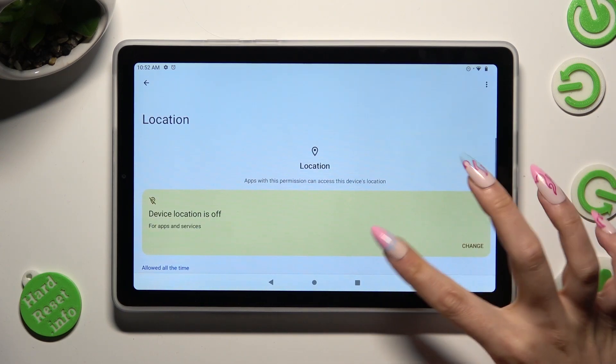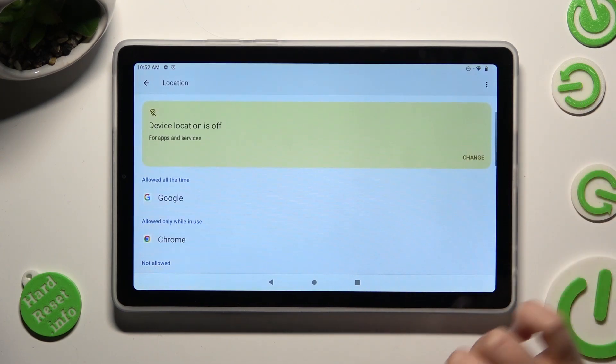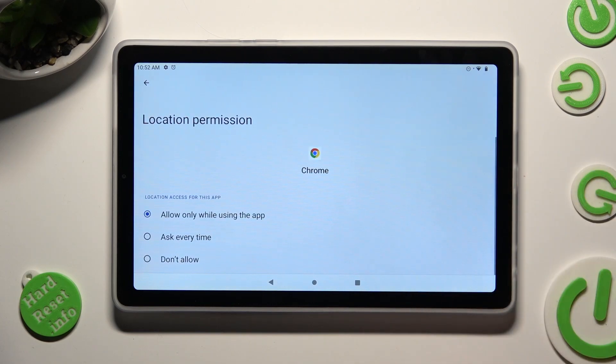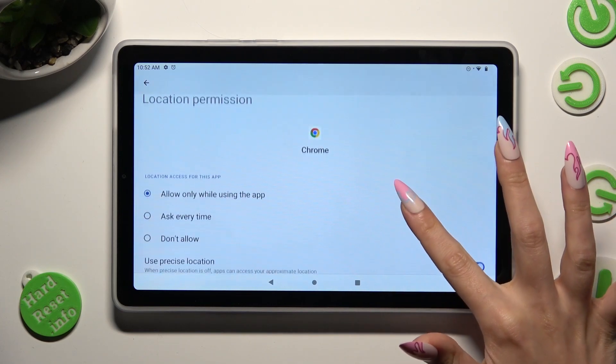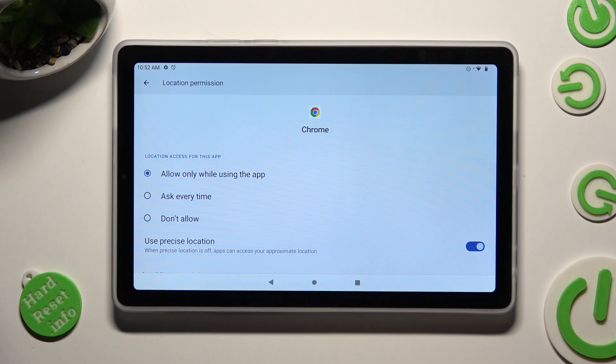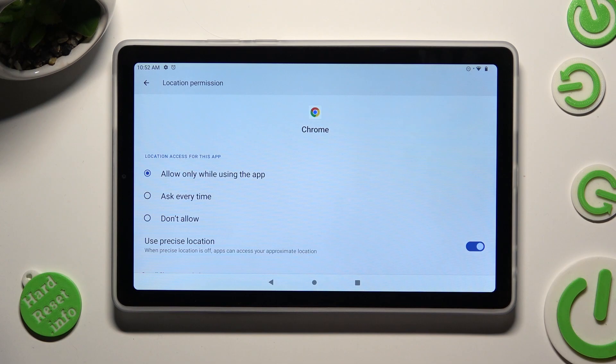Then select one of your apps and tap on the best option for you in order to apply it. Allow only while using the app, Ask Every Time, or Don't Allow.